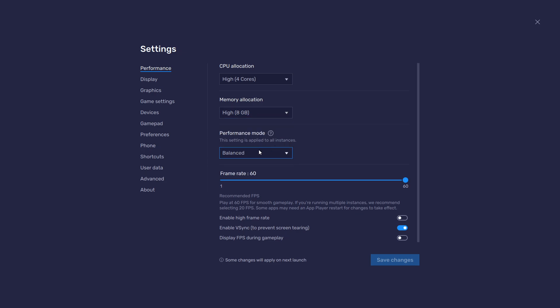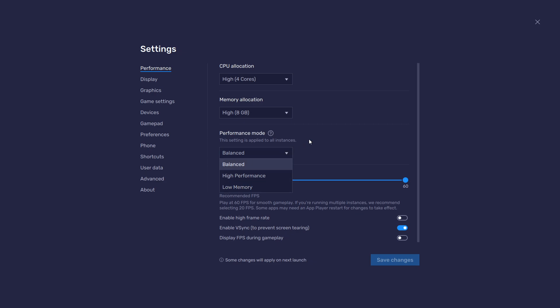Under Performance mode, make sure to set this option to Balanced. This will reduce the memory and CPU usage if your PC lags or you otherwise encounter low performance. I prefer to enable the High FPS option and set the frame rate of the emulator according to my screen refresh rate.